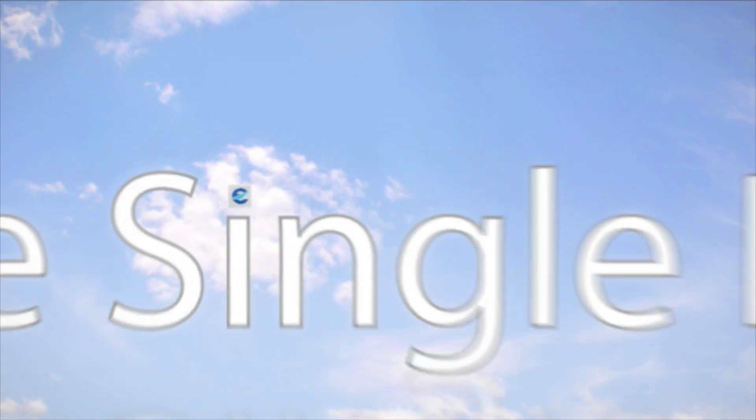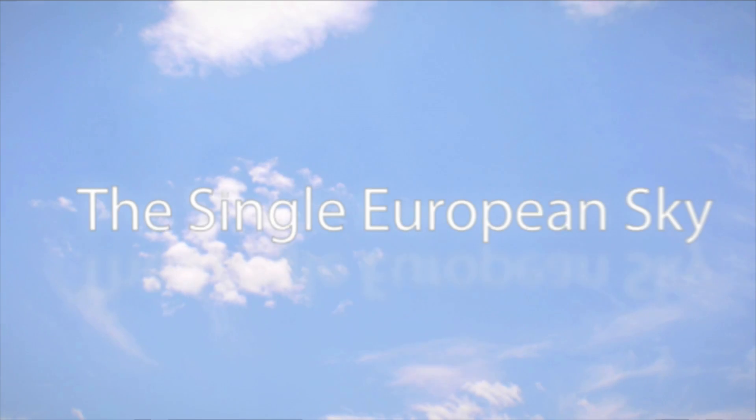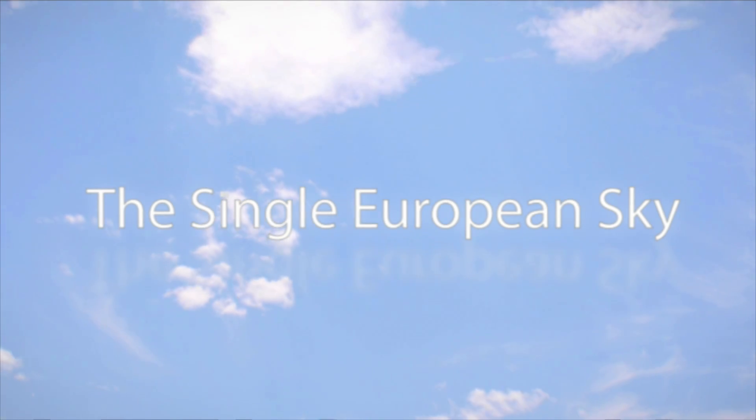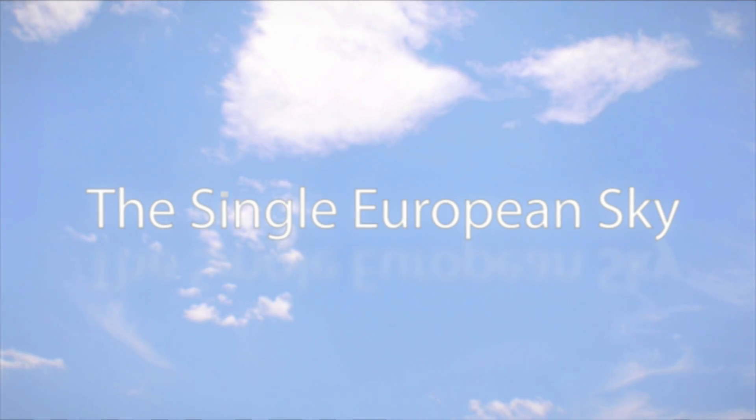Together, let's make the single European sky a reality.